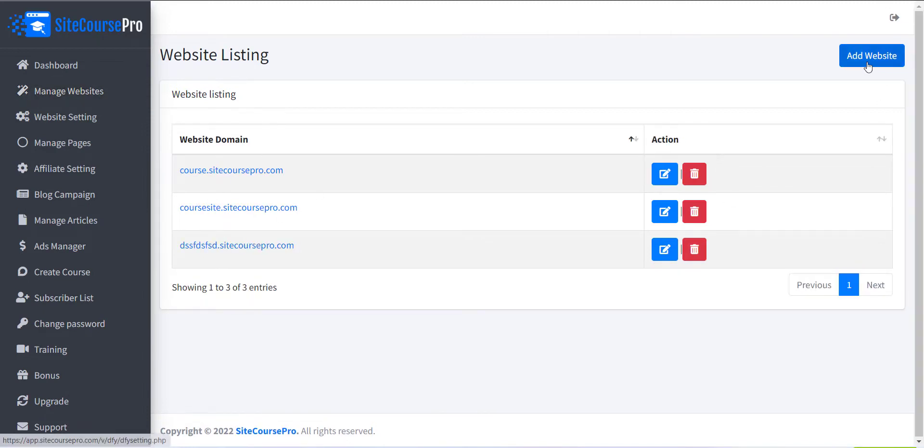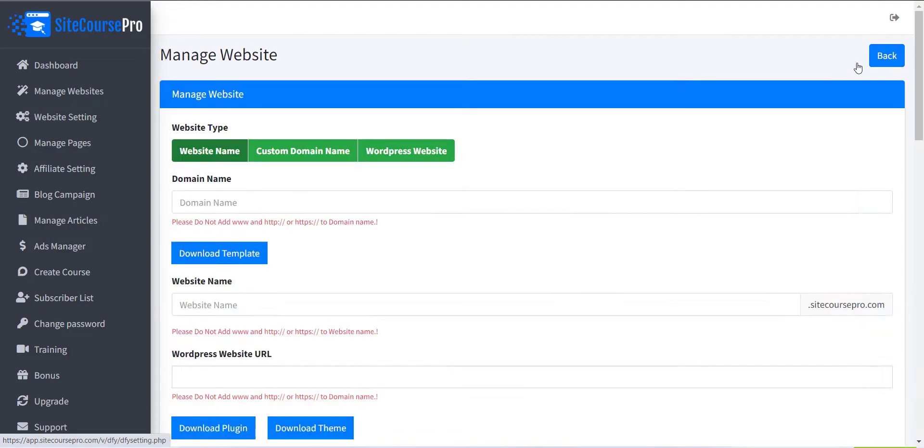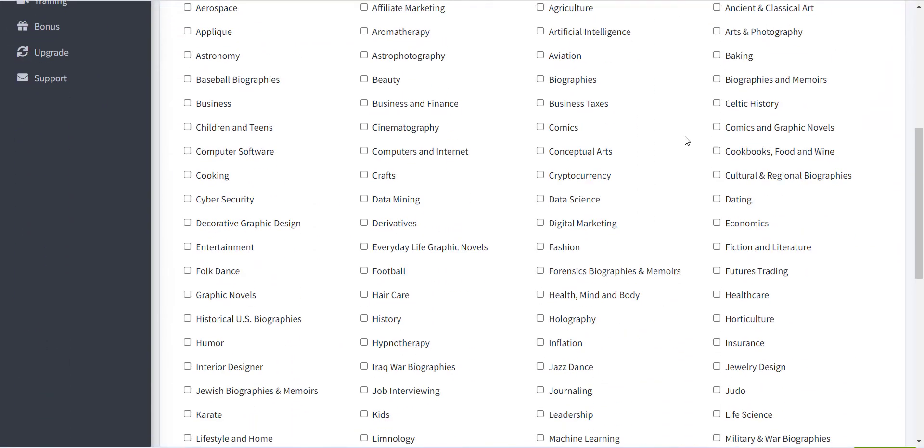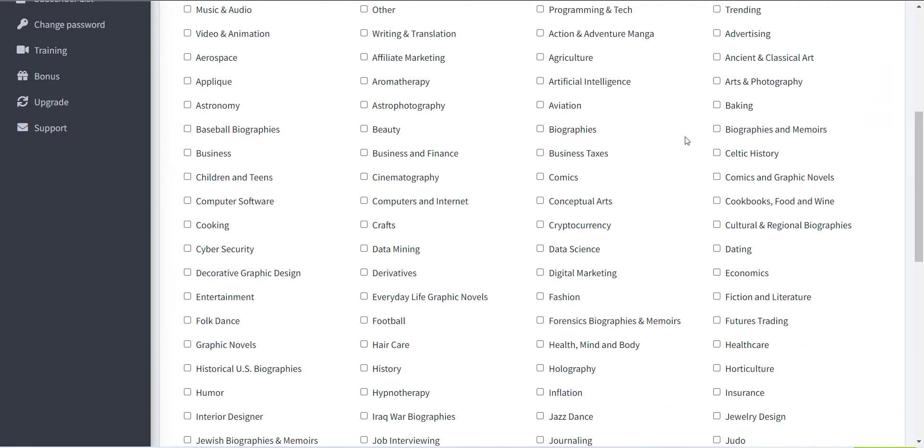Click on the Add Website button to create a new site. Now a form with various options will appear.